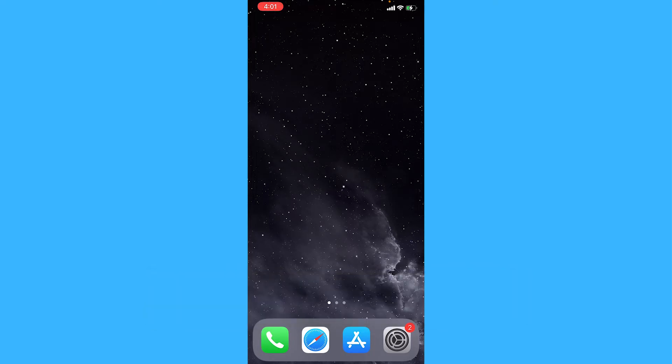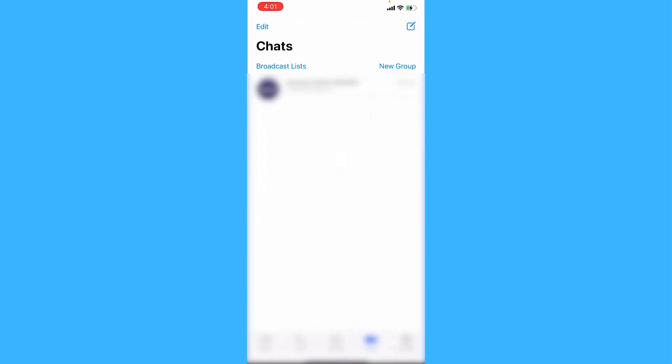So open up WhatsApp and then make sure you're on chats and tap on the button on the top right with a pen.